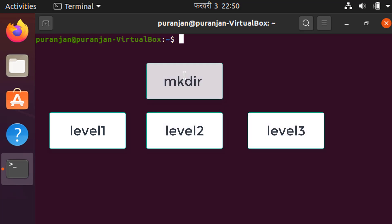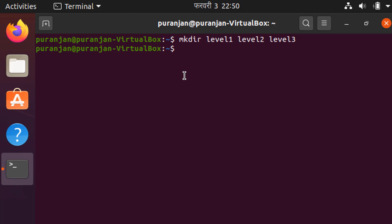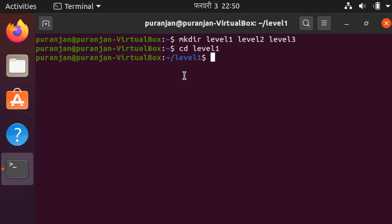First of all, let's create three directories — level1, level2, and level3 — by using mkdir: 'mkdir level1 level2 level3' and hit enter. Now let's change the working directory to level1 by using the cd command: 'cd level1'.